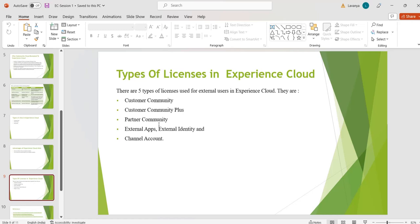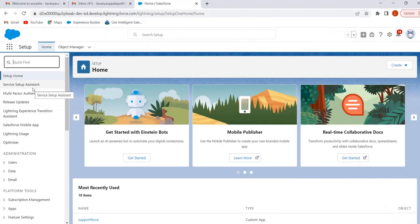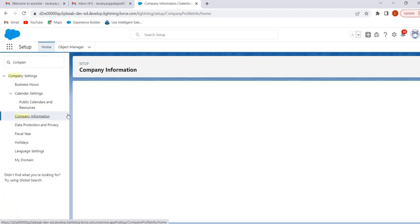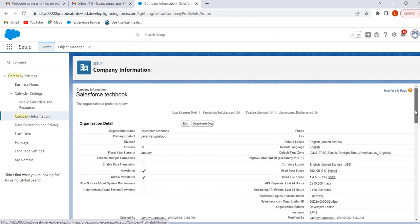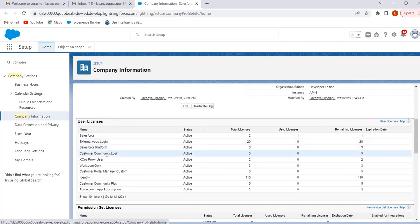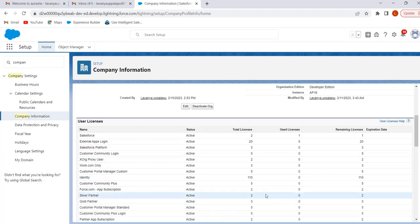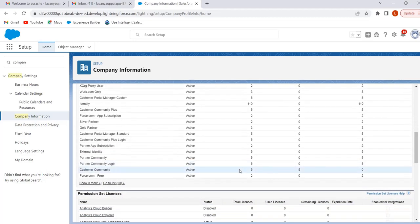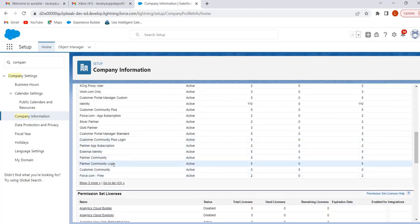So we will see Customer Community Login License, Customer Community Plus Login License, and so on. To find licenses in your org, in Quick Find enter 'Company Information' and select it. Under User Licenses you will see External Apps Login, Customer Community Login, Customer Community Plus Login, and Partner Community Login. If the keyword 'login' is in the license name, those licenses are cheaper but come with limitations on how many times they can be used per week or month depending on settings.